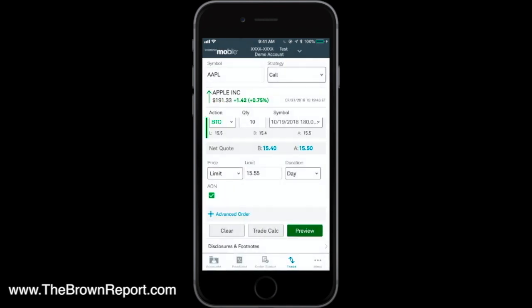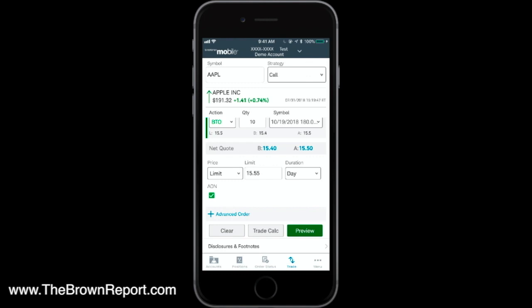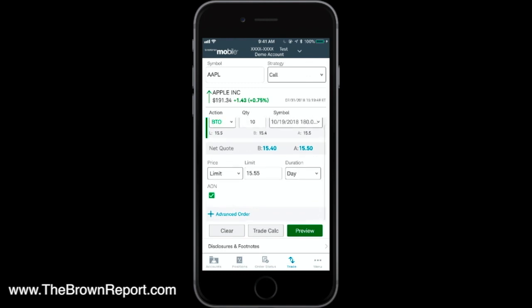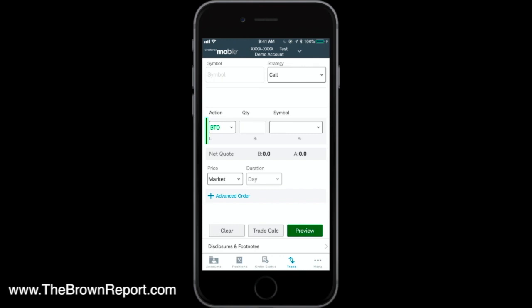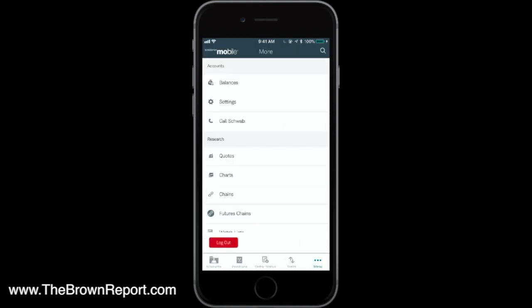That is how you use the Trade tab. Just hit Clear to clear that out. Last but not least, you have the Menu option — this is where you can check and set up your balances and settings.